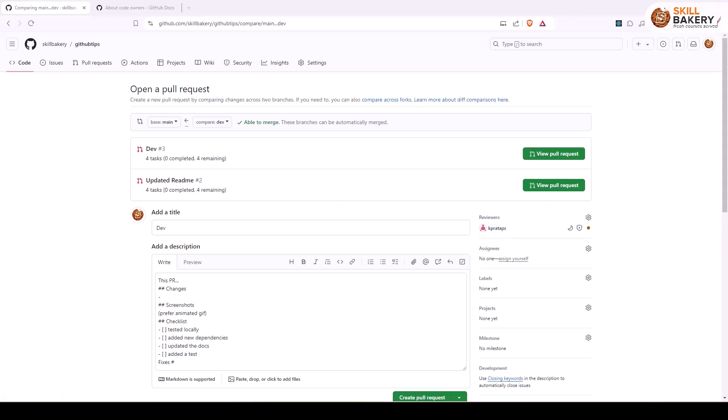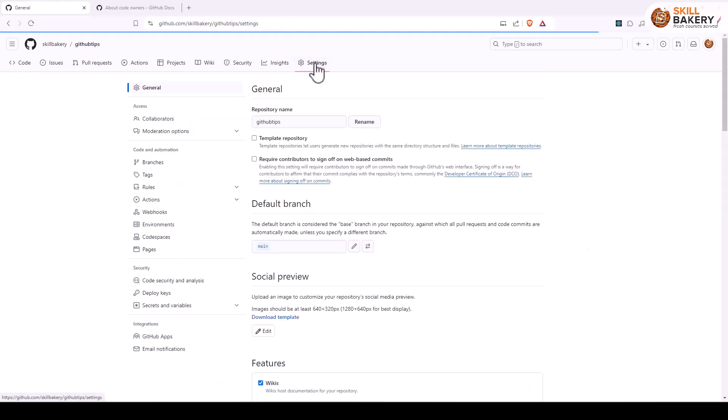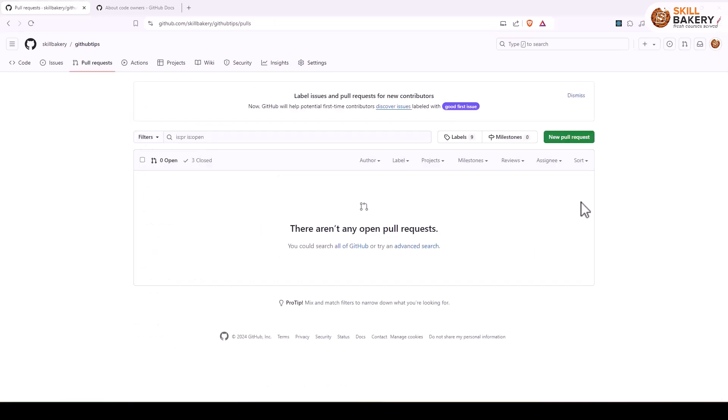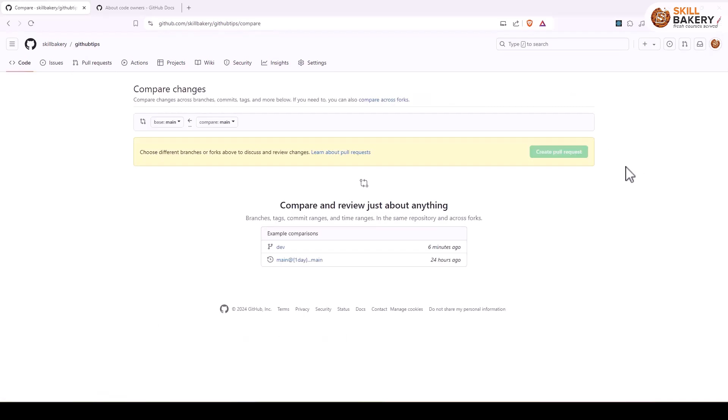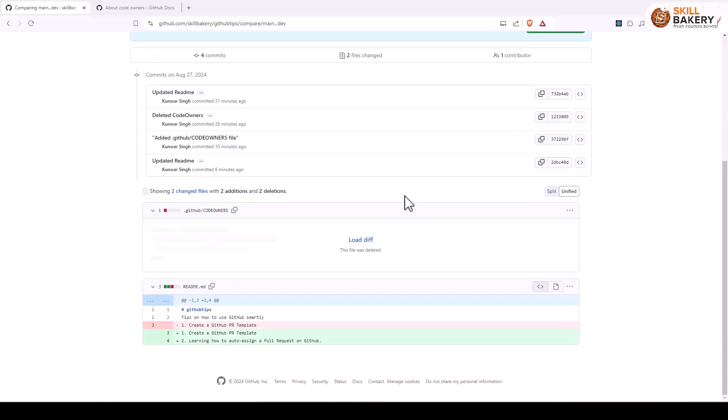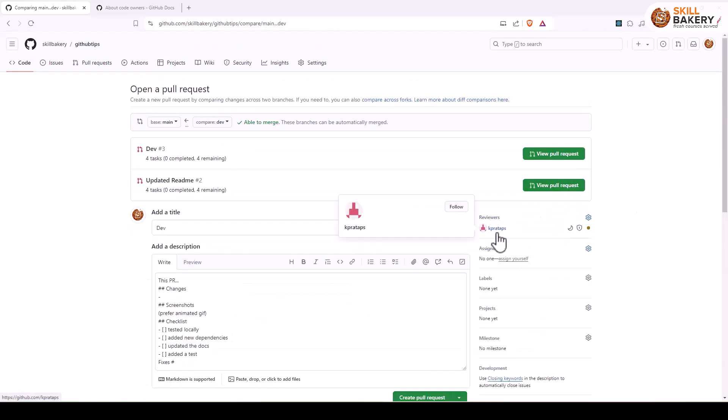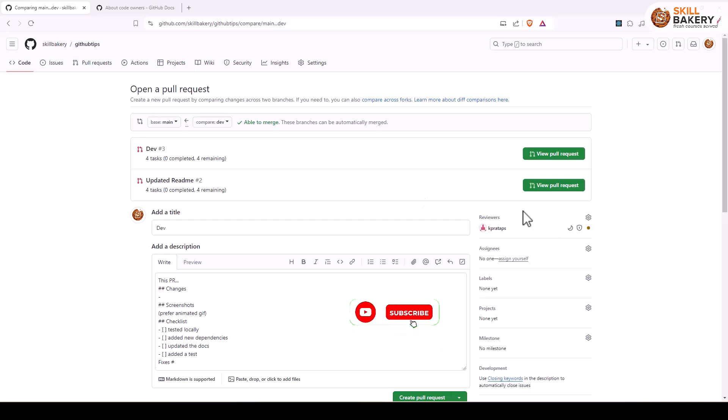Now a couple of things that you have to take care of. The first thing is under settings, you must have these collaborators. So all the users that you have under collaborators will be automatically assigned to this particular pull request. For example, if I go ahead and click on new and then dev over here, and then I go ahead and say create pull request, you'll notice that the reviewer is coming up directly over here. So only those which are under collaborators will be shown over here.